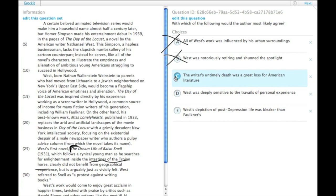And as an inference, it does need to be supported by something in the passage. D: West was deeply sensitive to the travails of personal experience.